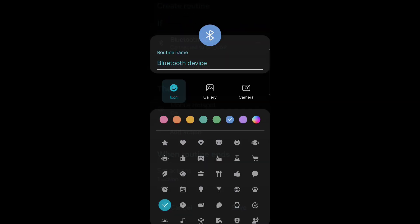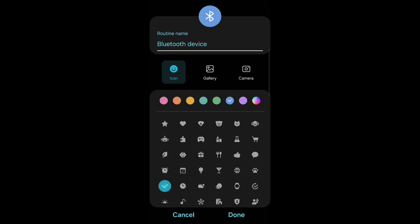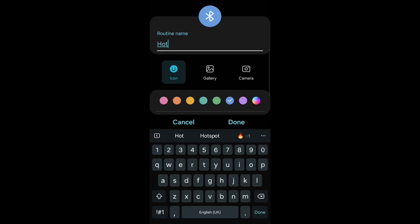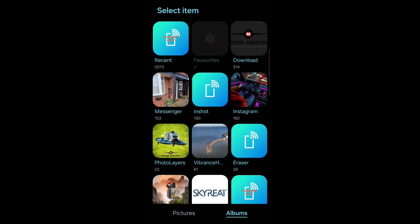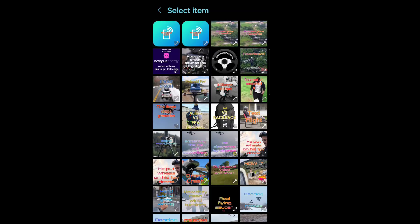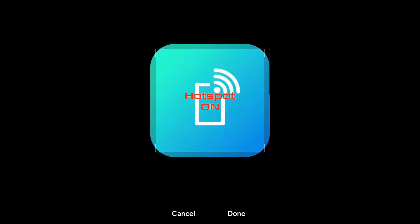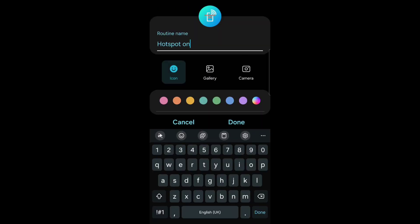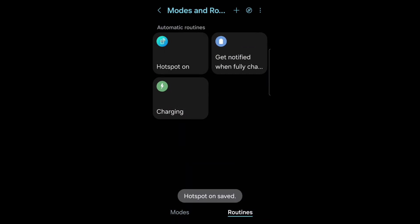Now press save. Pick a picture. Change it to hotspot on. I'm picking my own picture but you don't have to do that. Press done. Press the cross again top right.